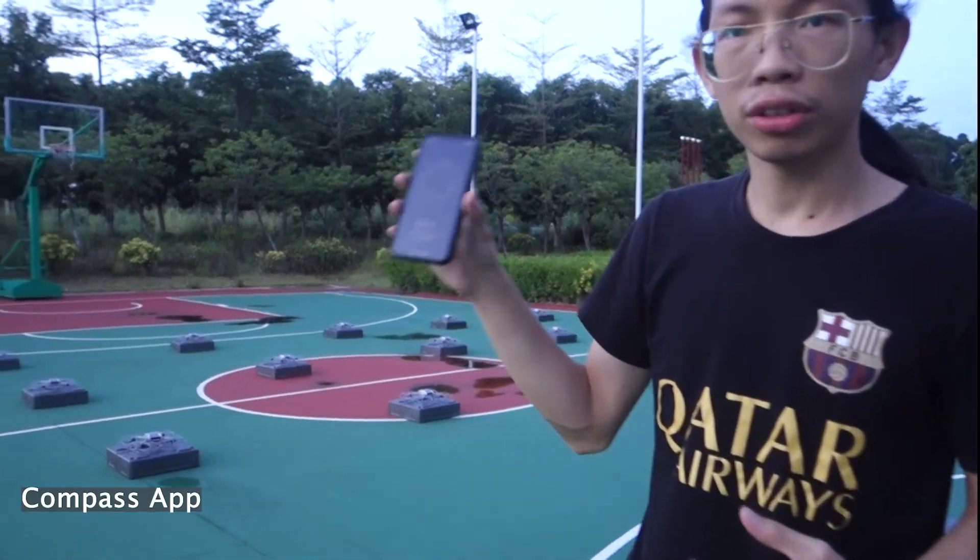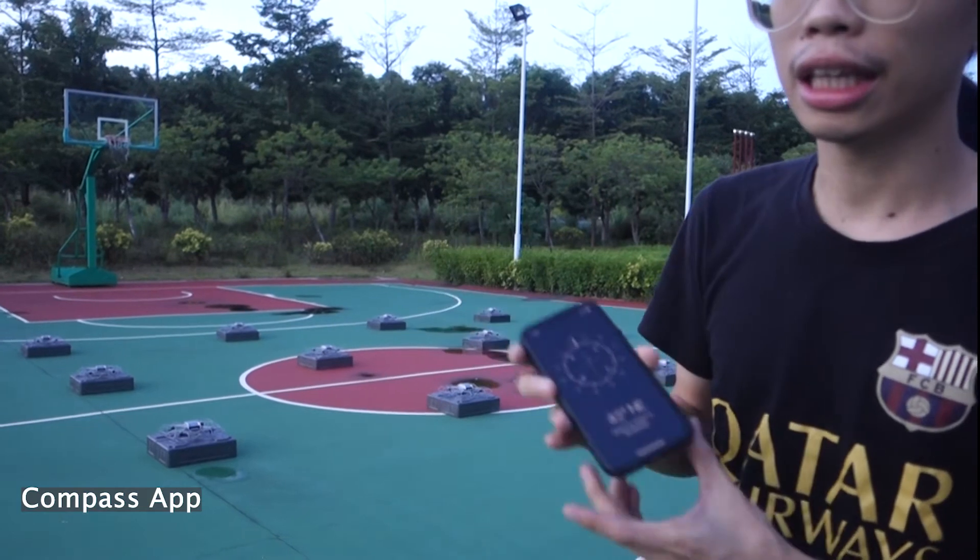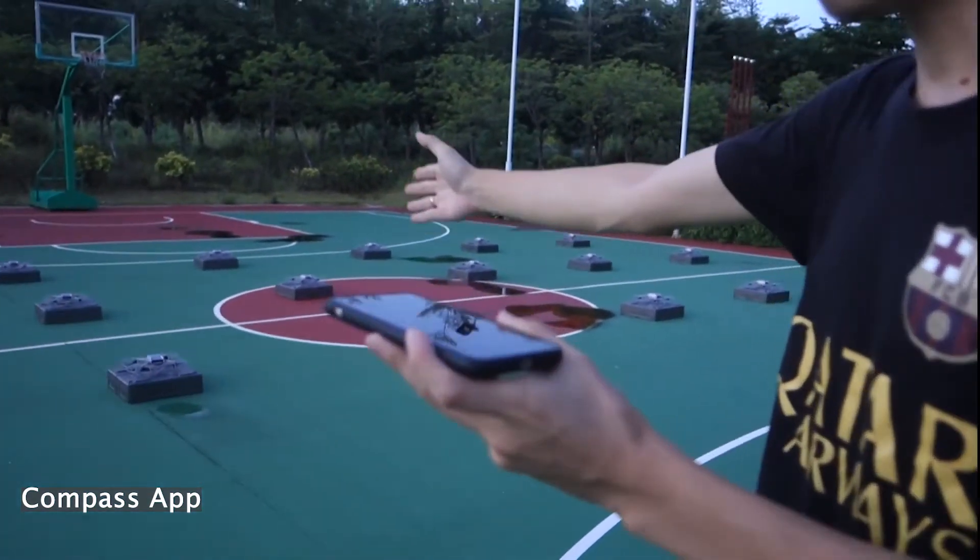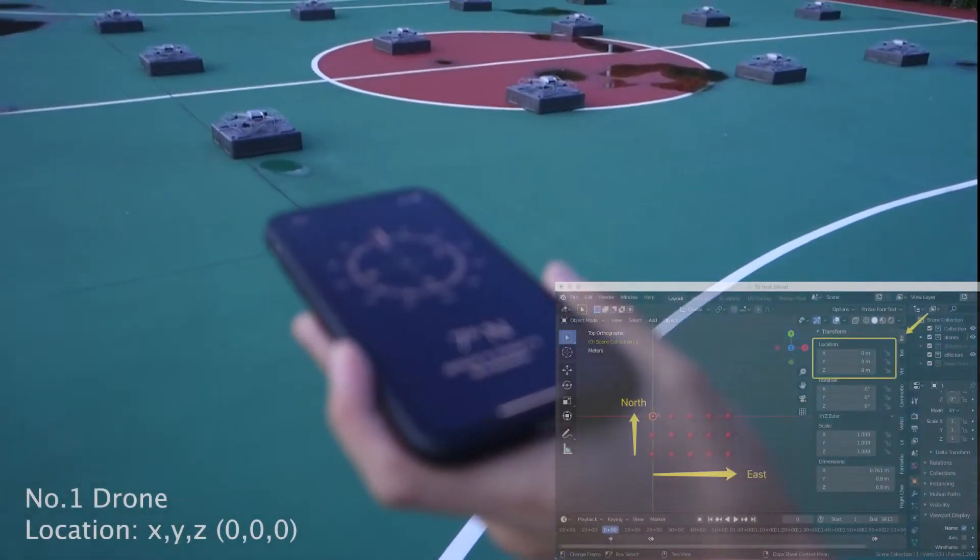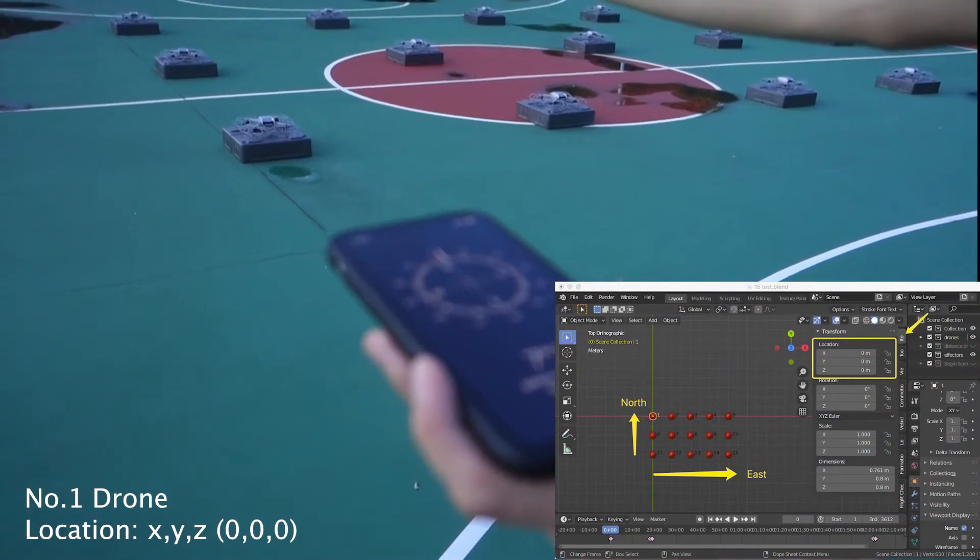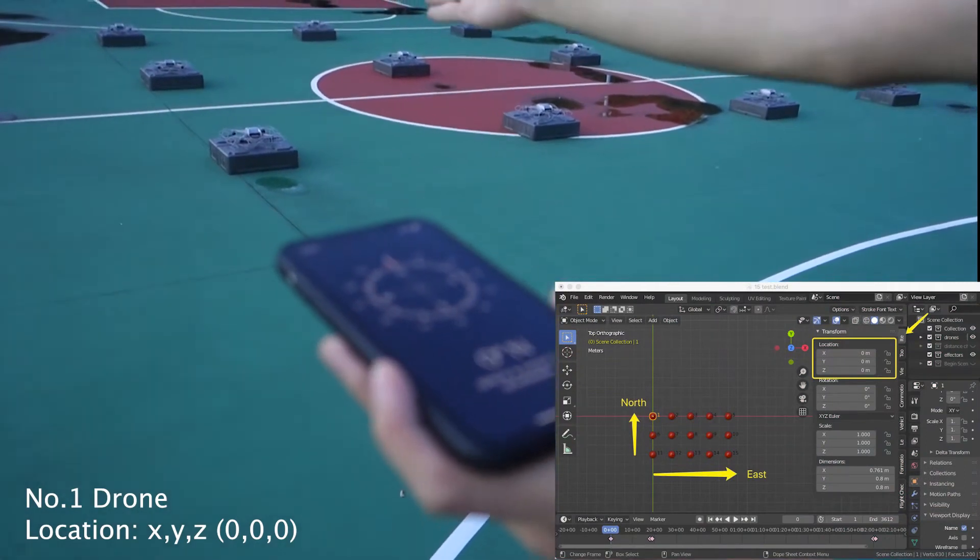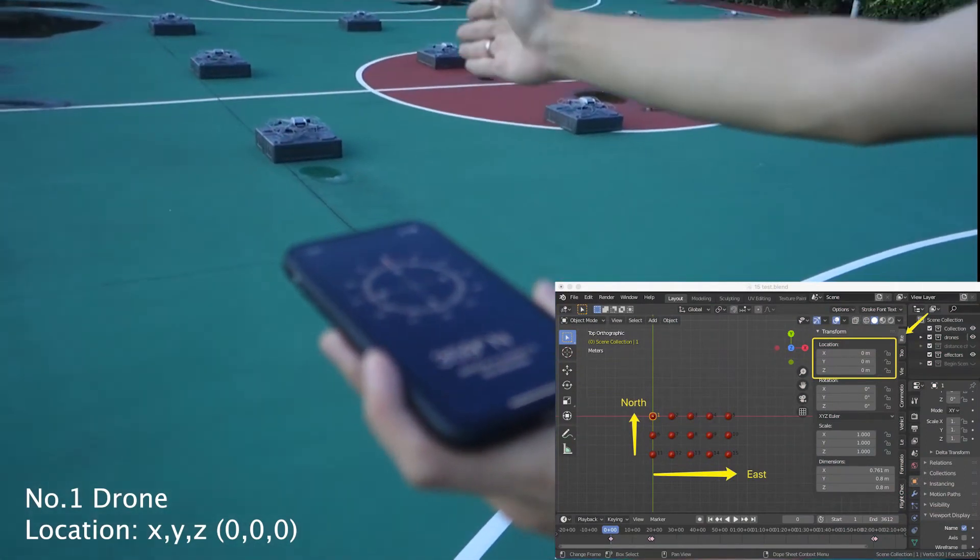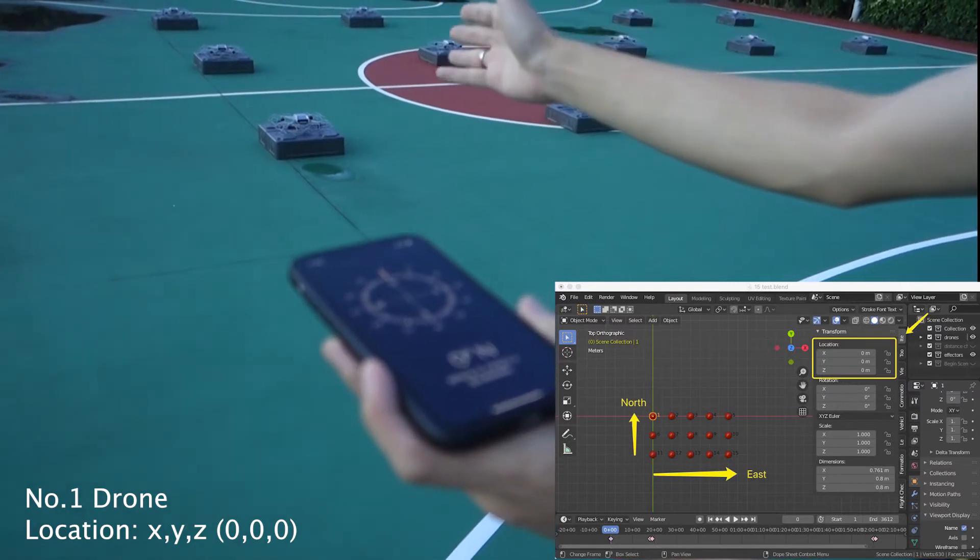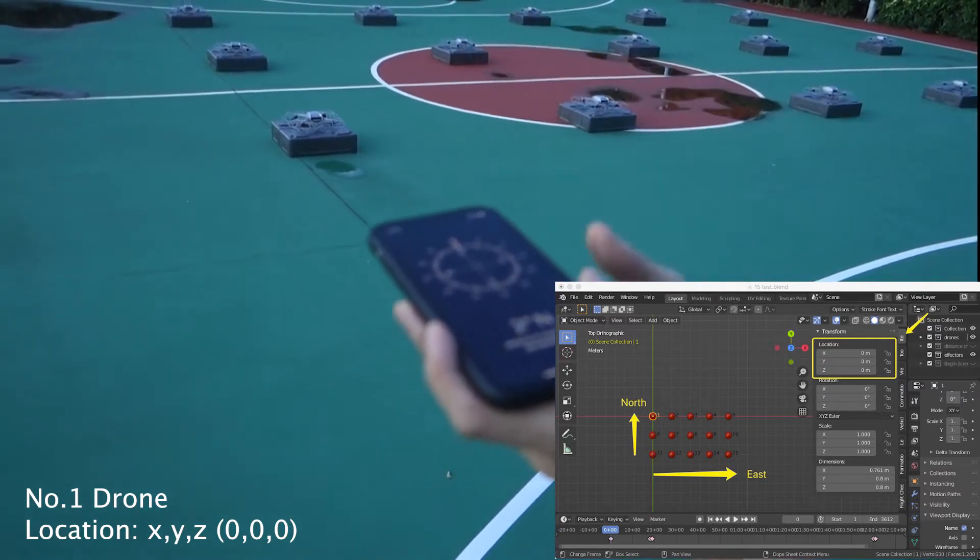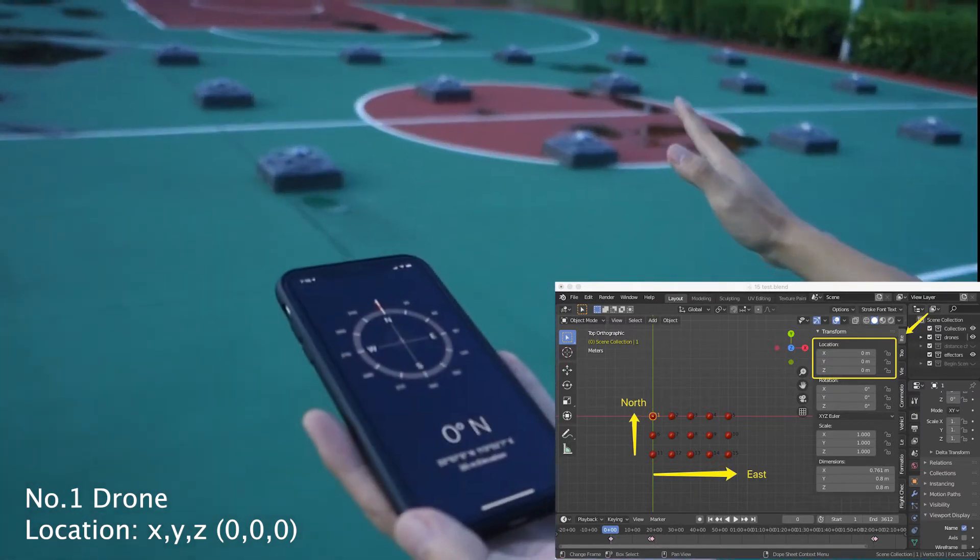So first you need to check the direction in the sense. Now you can see this direction is heading north. So it will match the default direction in Windjong Designer. You don't need to do any rotation.